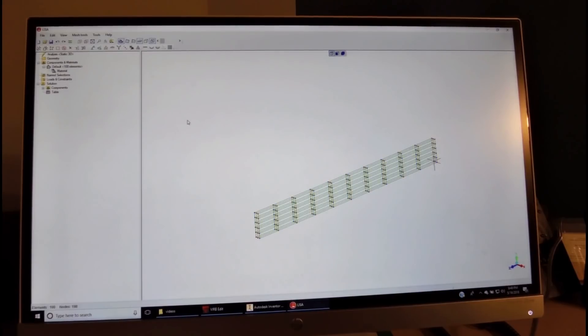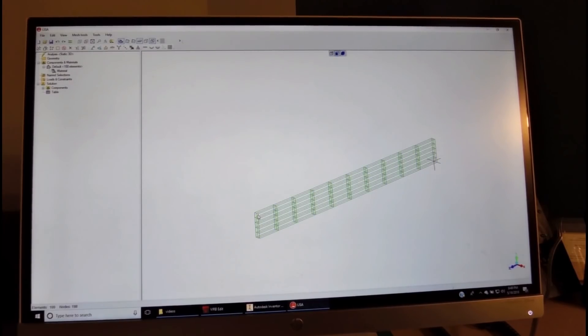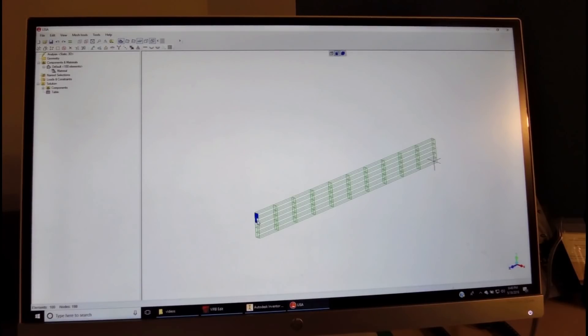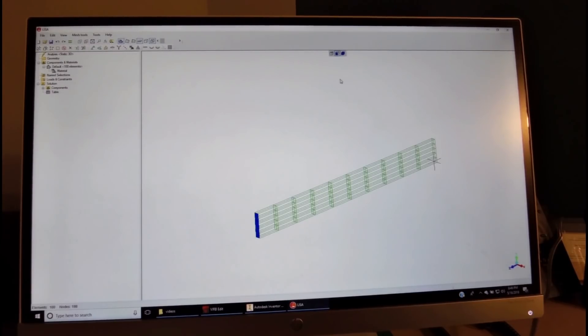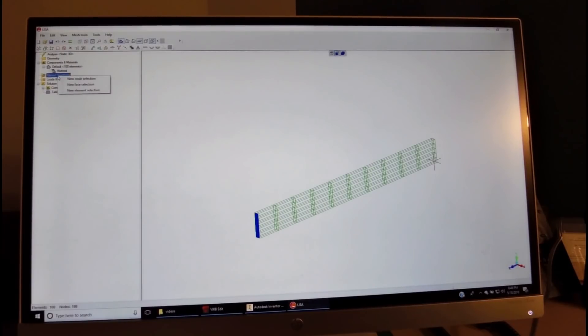The next thing we'd like to do is assign the names where we will apply the loads and the constraints. This end will be our constraint. We define it, and we come to the name section, right-click, New Face Selection.